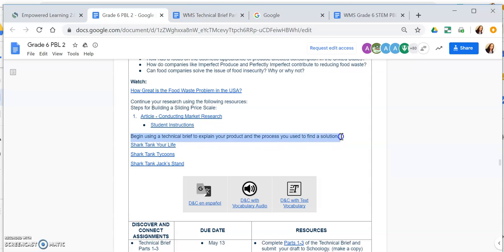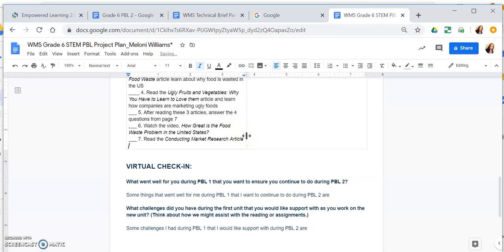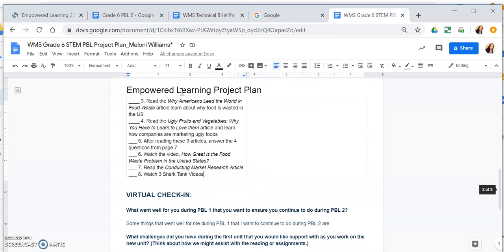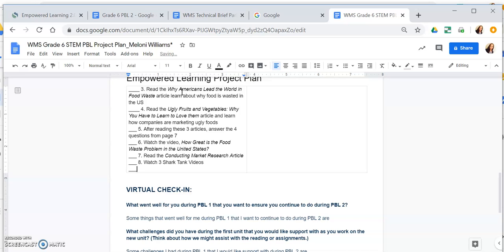After that, I can start on the technical brief. But first, I'm going to add watching three Shark Tank videos to my project plan, since those help me understand the overall expectation of PBL 2. So step eight: watch three Shark Tank videos. After all of these steps, I'm finally able to complete technical brief parts one through three.